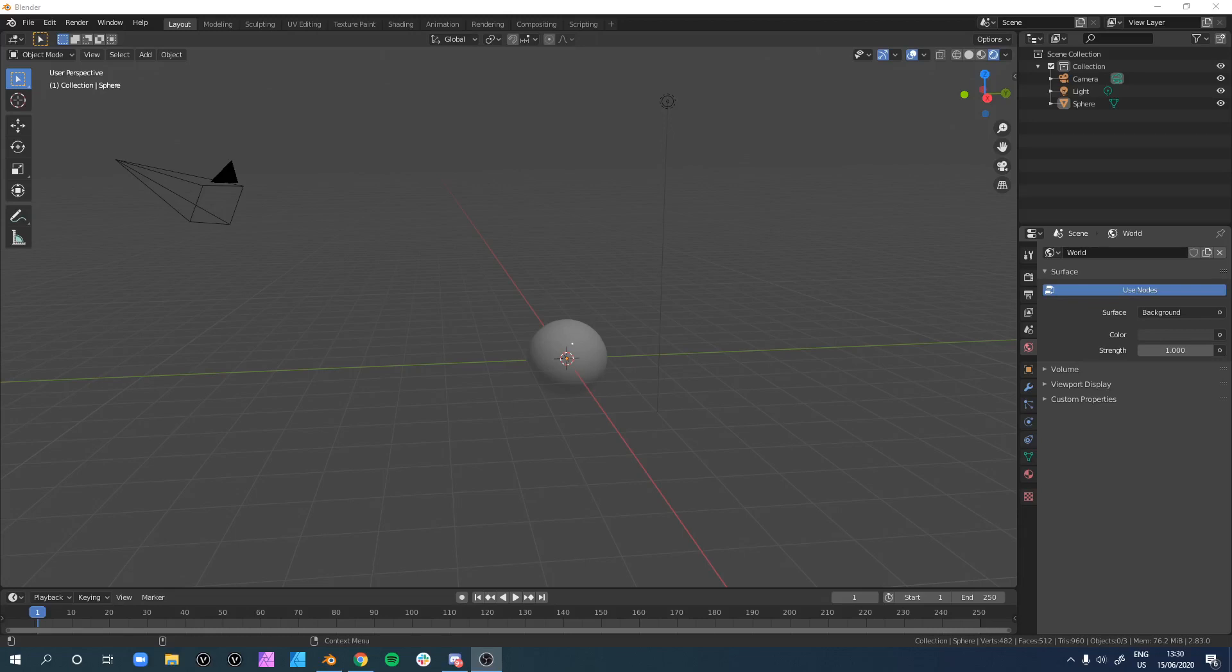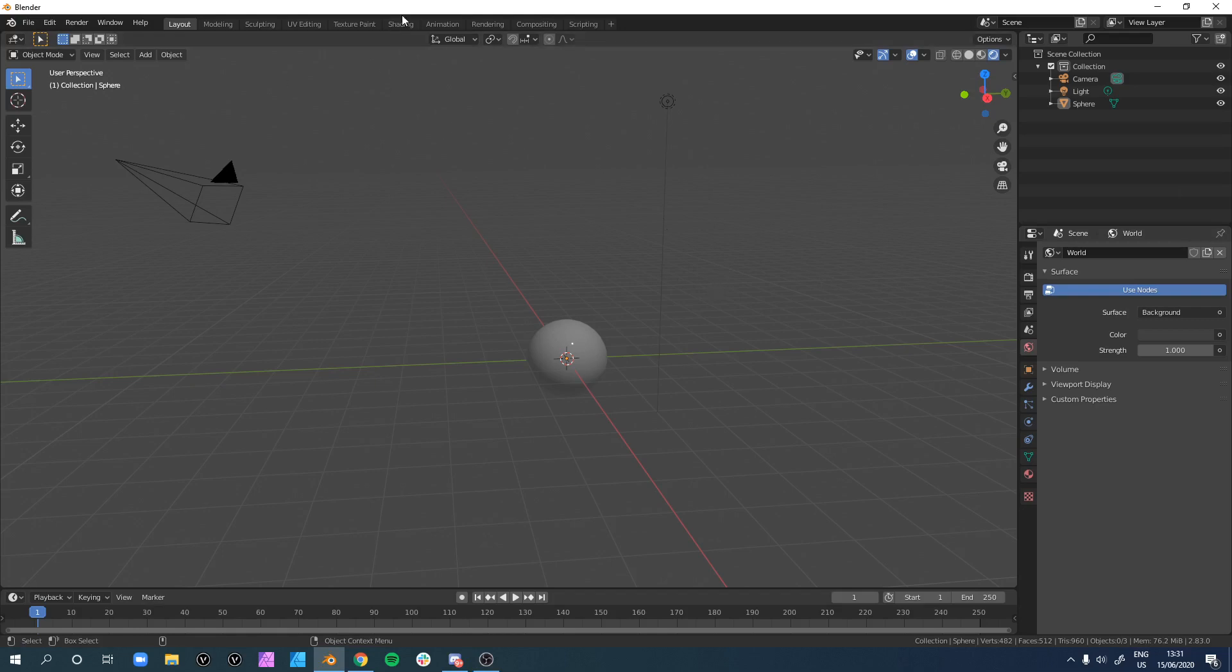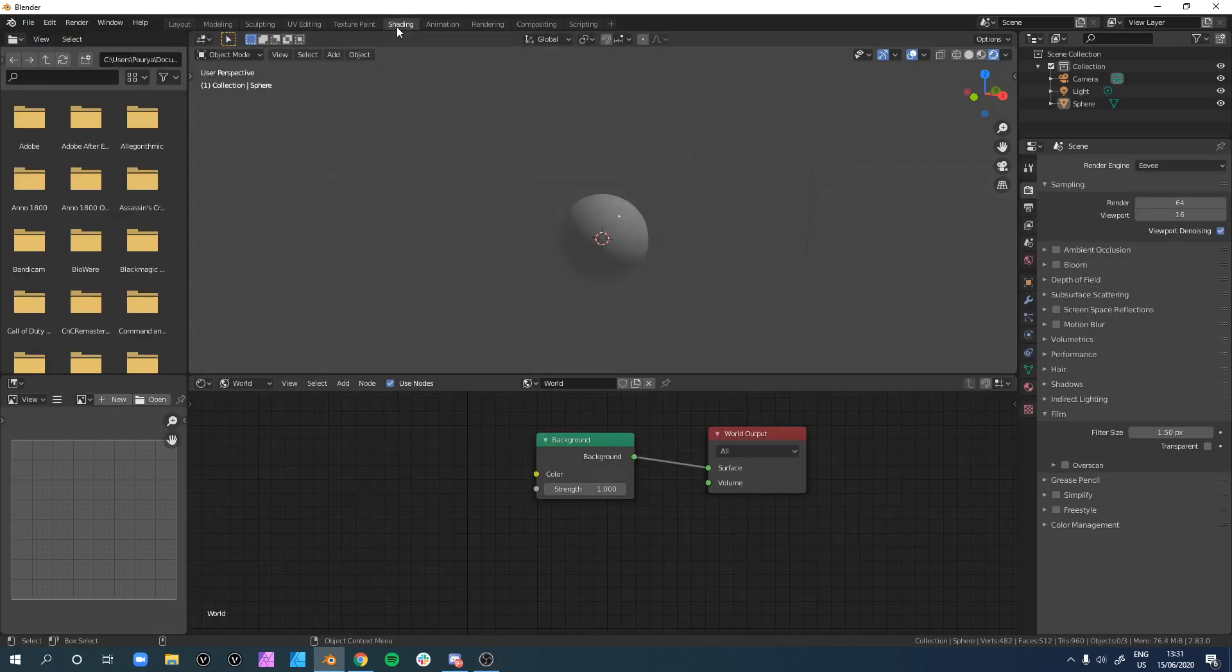Hey everybody, in this video we're going to talk about adding an HDRI map in Blender in under a minute, or maybe two. Let's get started. The first thing we want to do is make sure we go to our shading panel. This is not mandatory, it's optional, but I want to show you both ways of doing this.